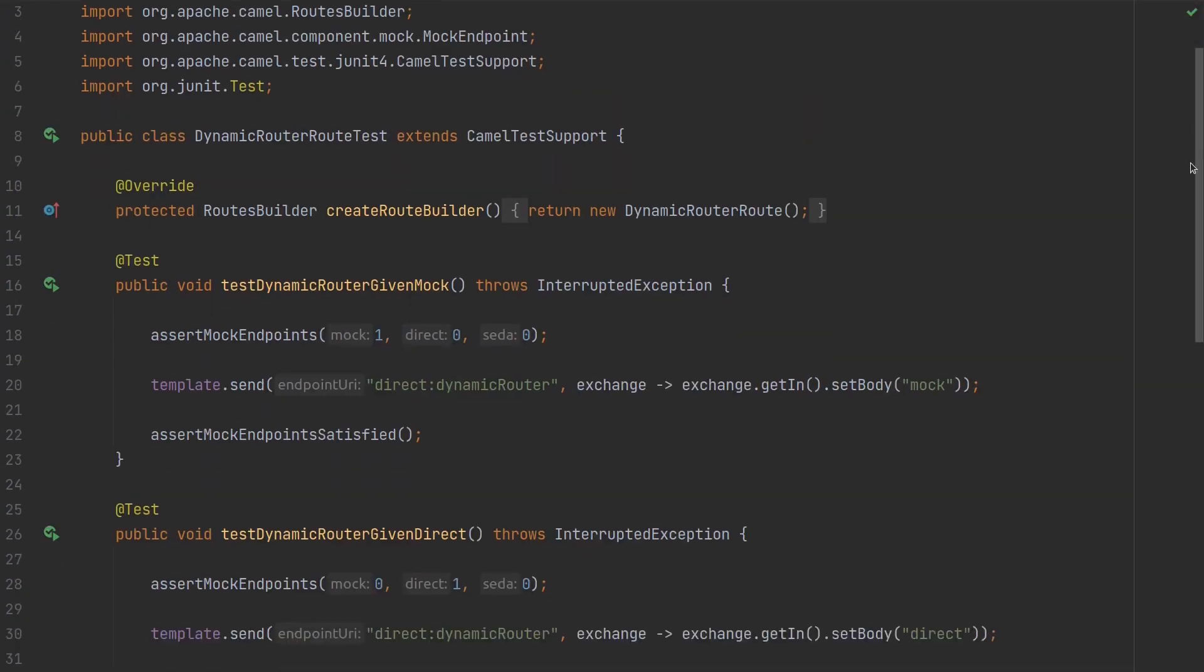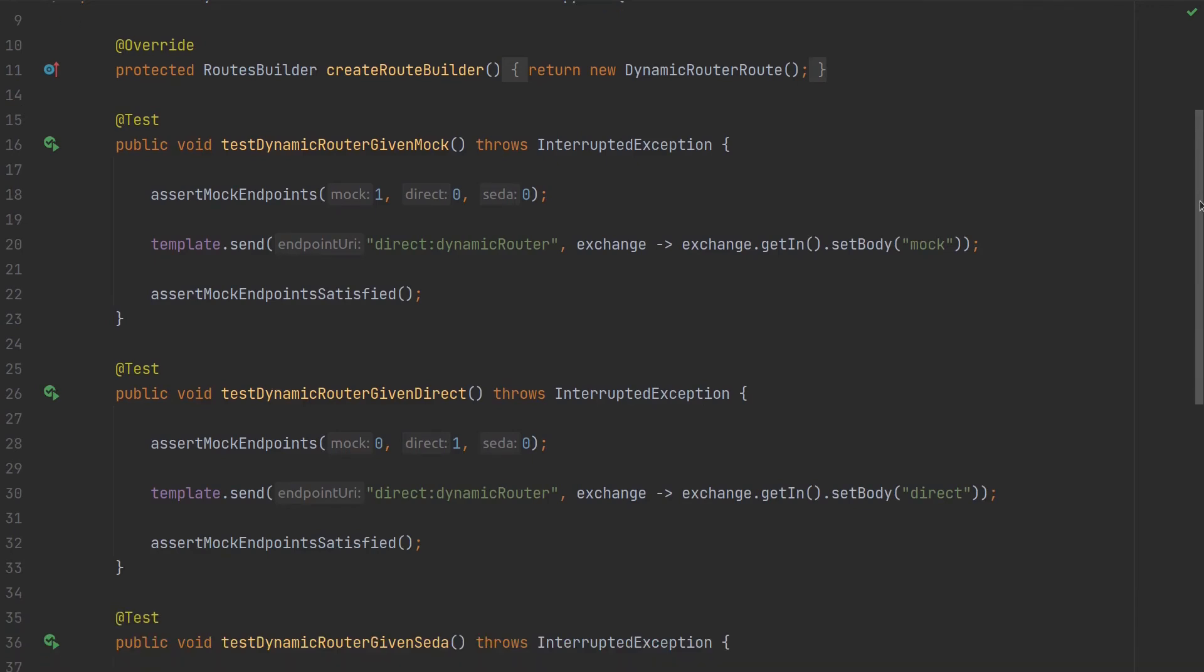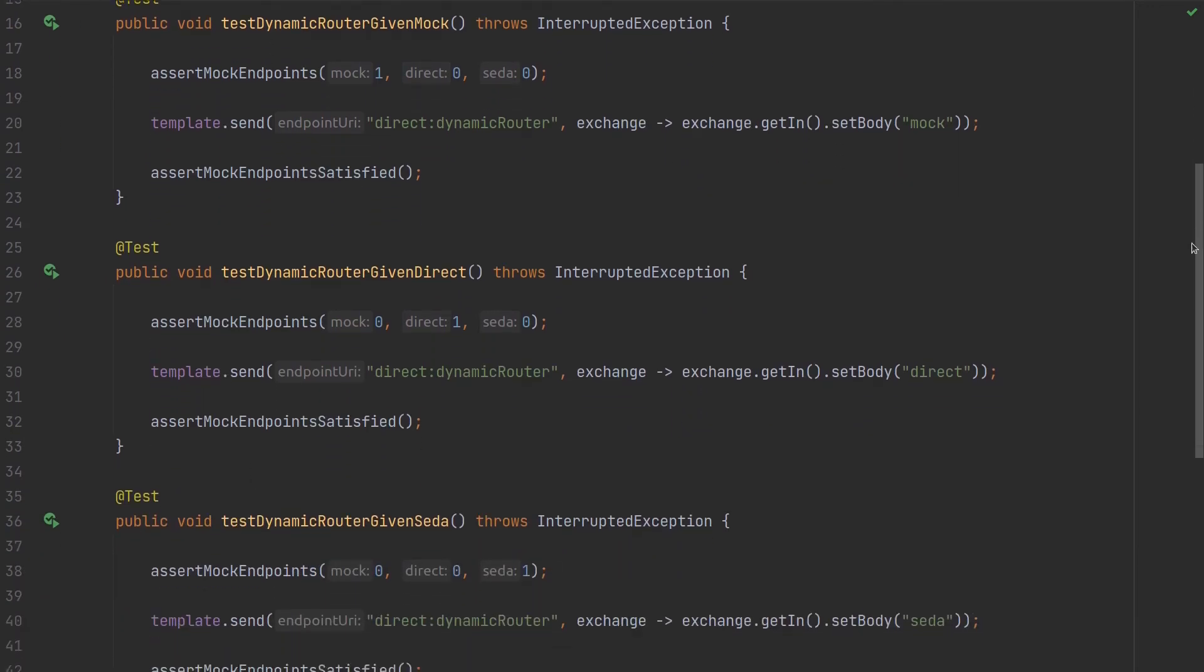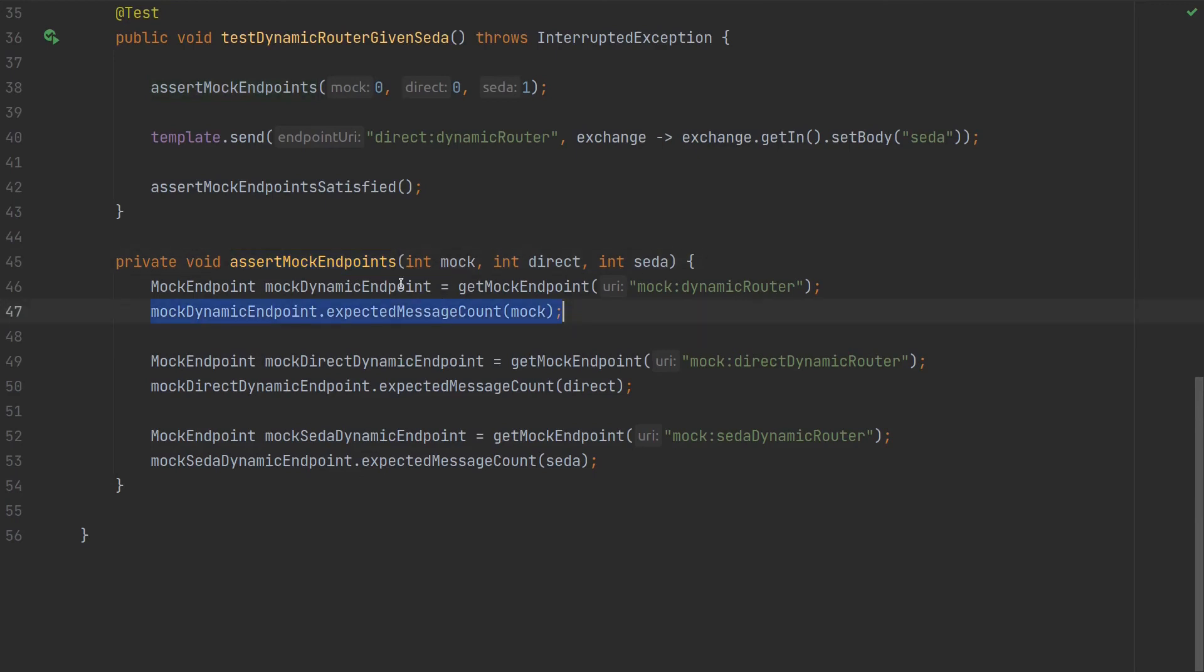Okay, here's the test. I created three tests, one for each of the bodies. But before we start, I created this private method which extracts values and sets the expectation of messages received per endpoint.